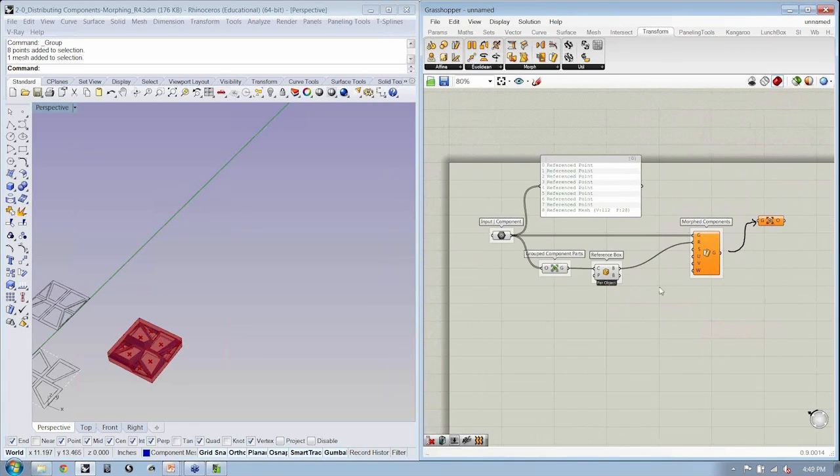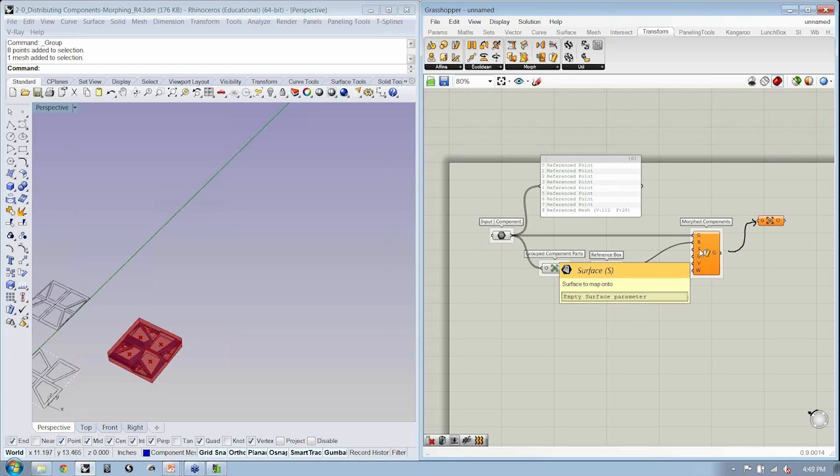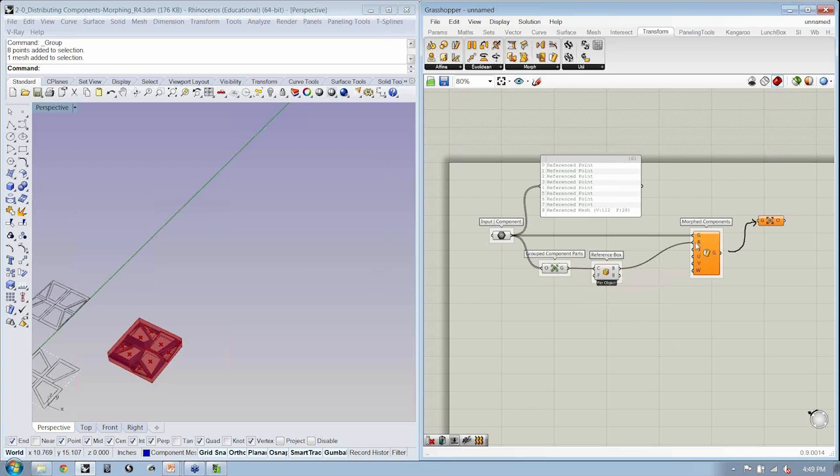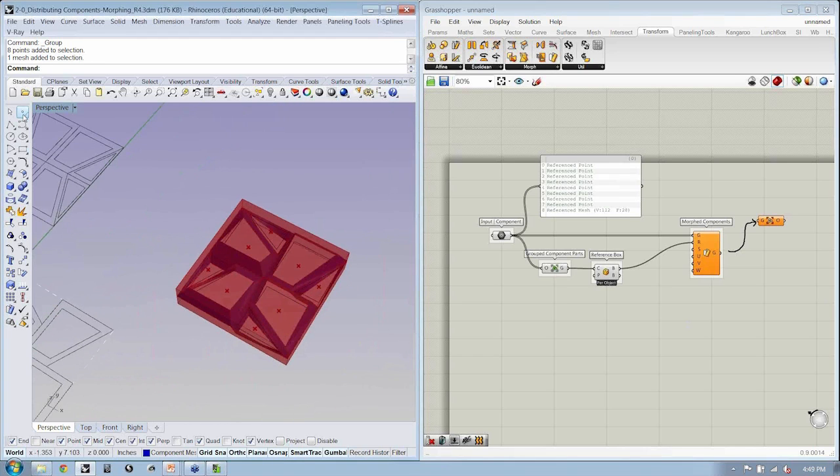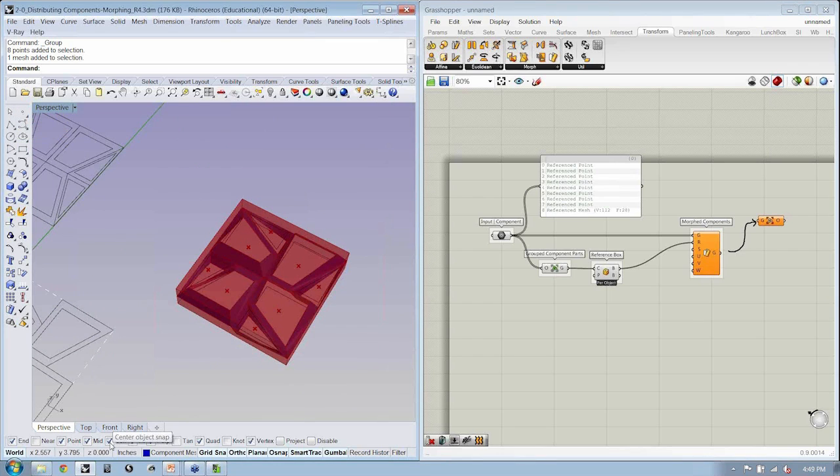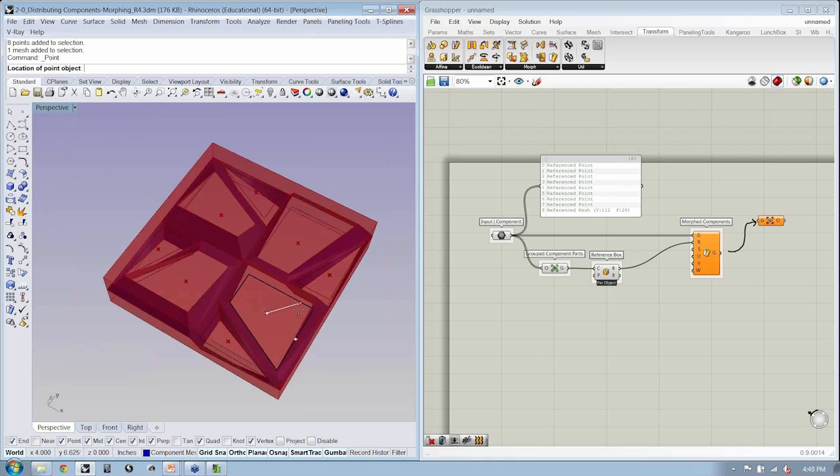Does anybody have a suggestion about how we might be able to bring a surface into Grasshopper? And I see we have a question here asking how do we get the center points in Rhino? What I did was I used the point command, and I turned on my object snaps for center, and I just snapped to the center. You can see my mouse over here, I have a center snap that I'm using.